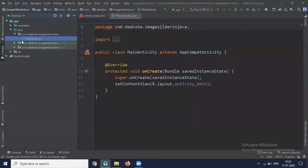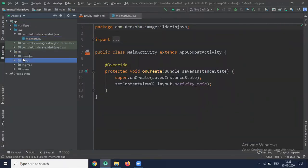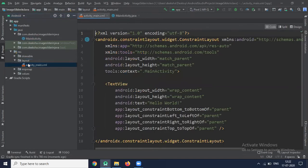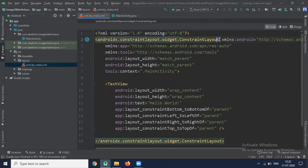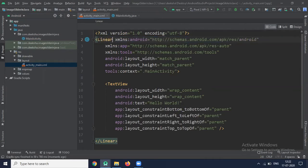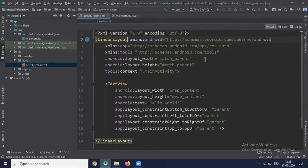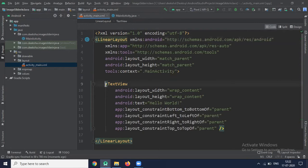So first open your XML file inside the layout. ActivityMain.xml. Here we use LinearLayout. And inside this LinearLayout, we add ViewPager.